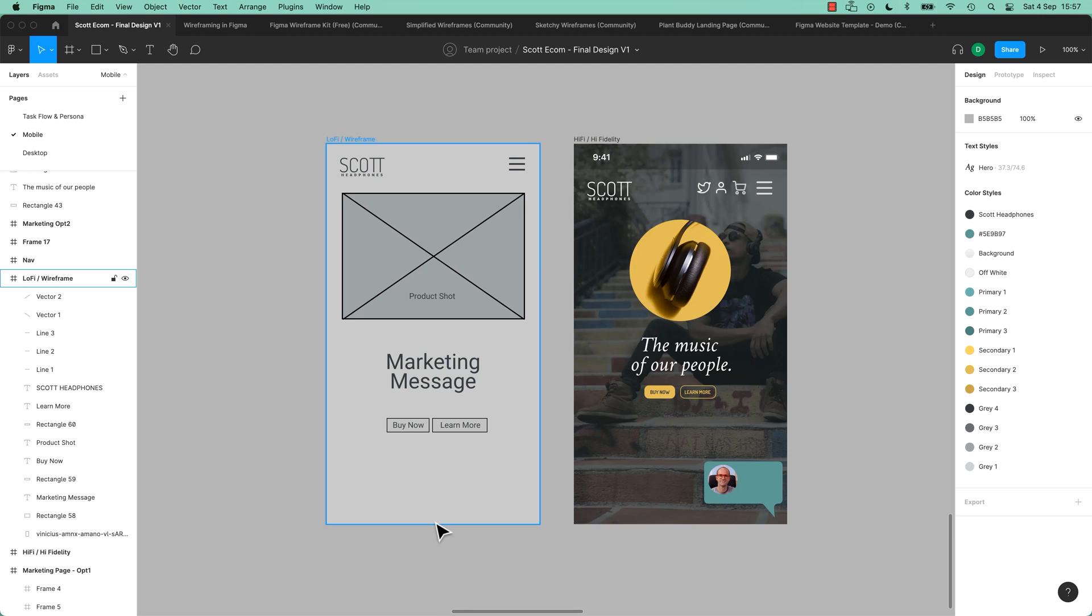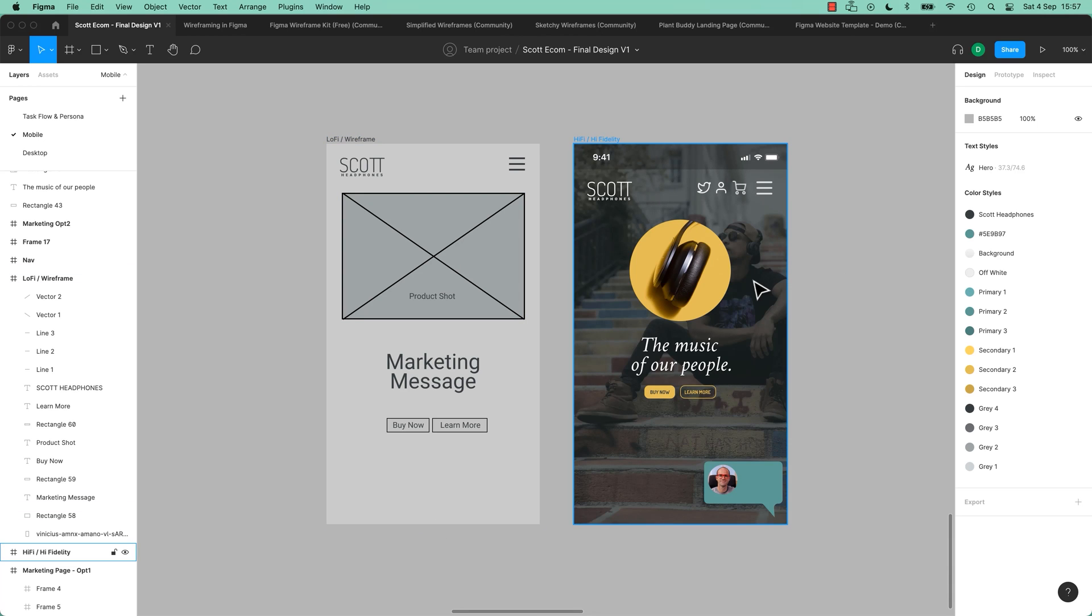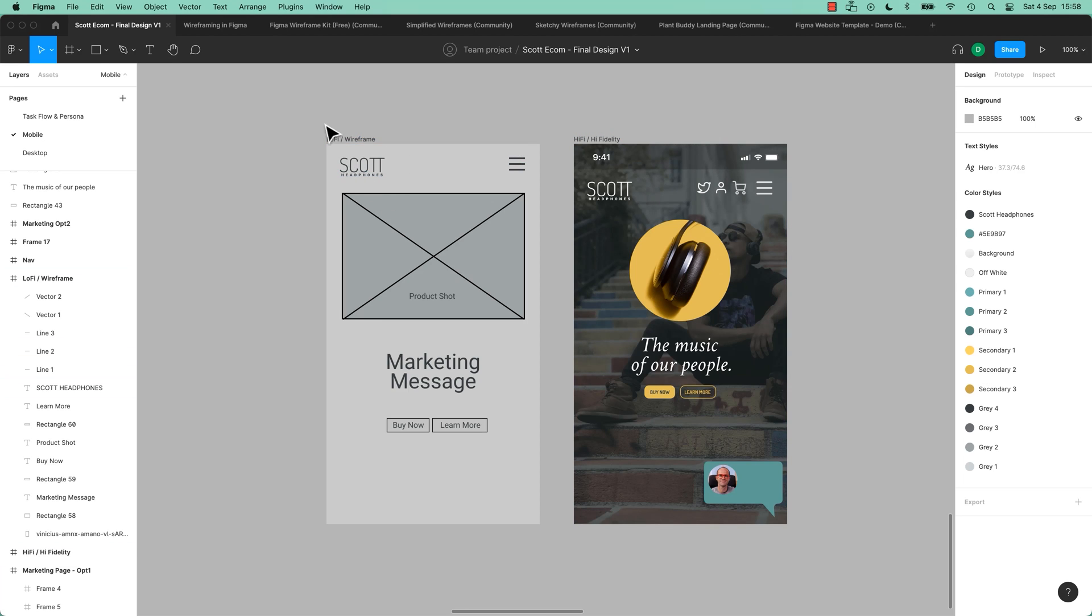Wireframes are pretty budget, and High Fidelity Mockups look really nice. They'll call them Hi-Fi Lo-Fi. Generally they'll call them wireframes, and Hi-Fi is High Fidelity.